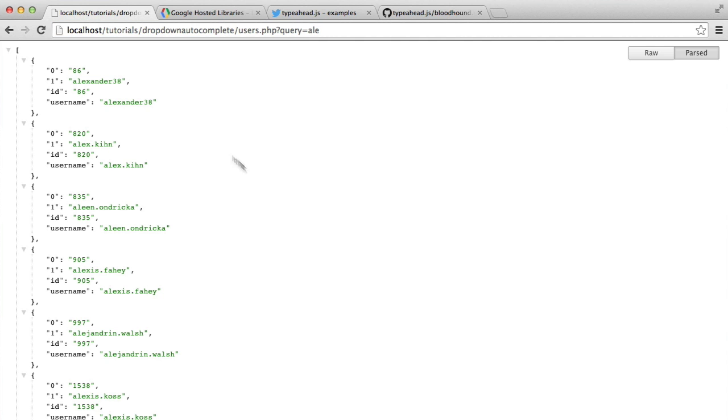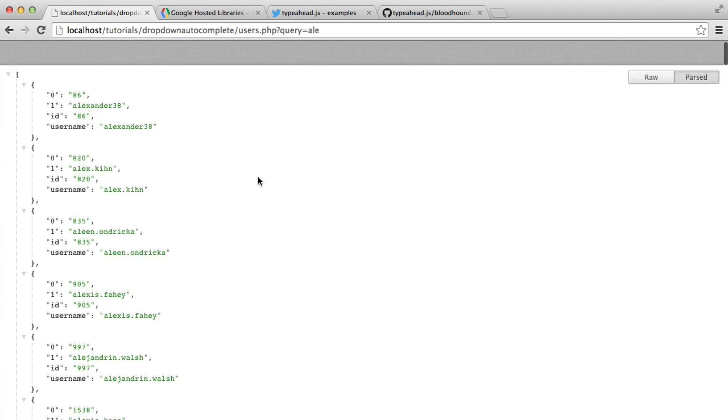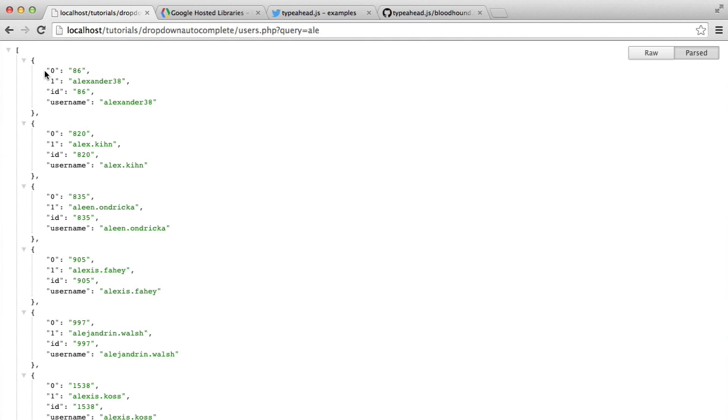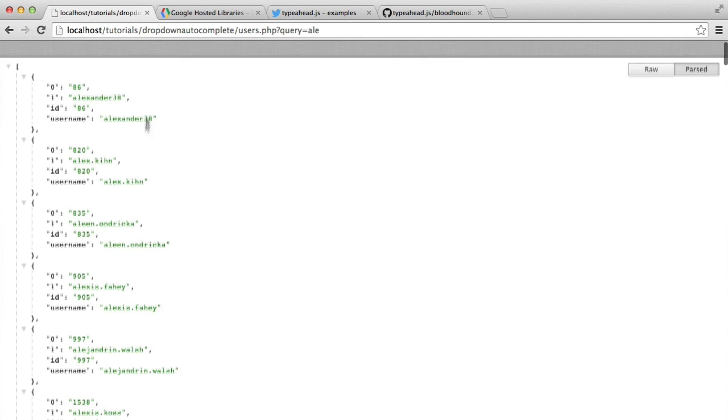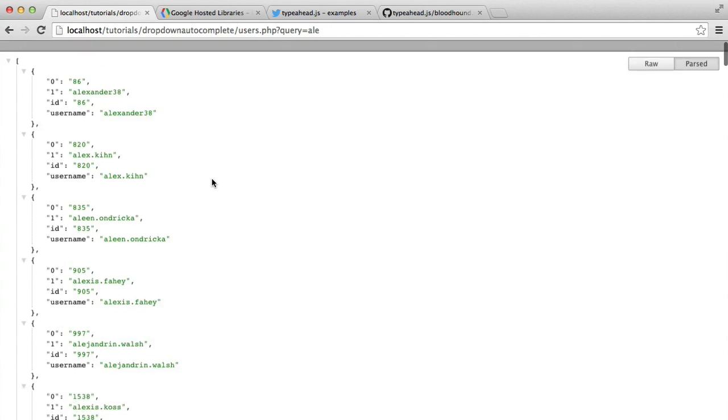We've got all of this being output to us. You can fiddle around with PDO and only output an associative array. At the moment, it's mixed. So we've got a key-based and an associative array. I'll let you decide how you want to output this.